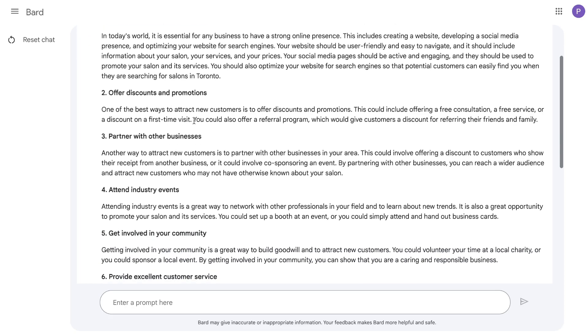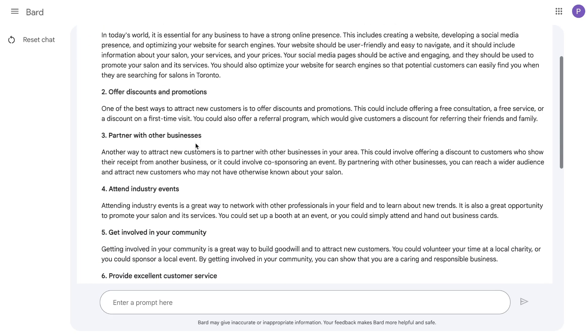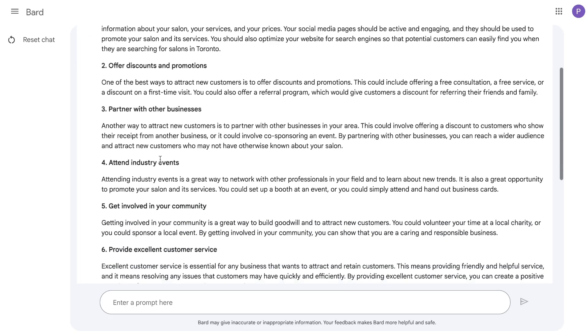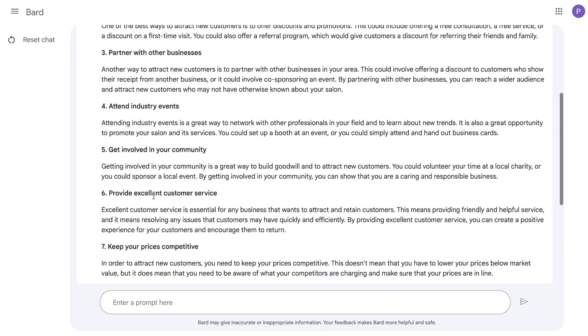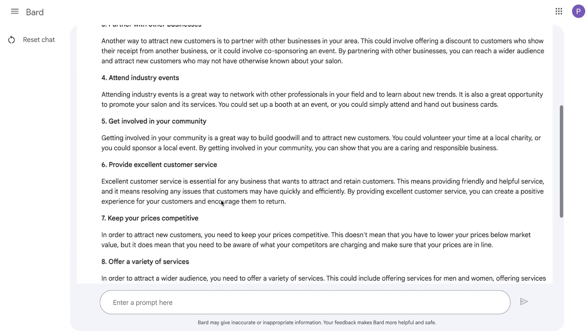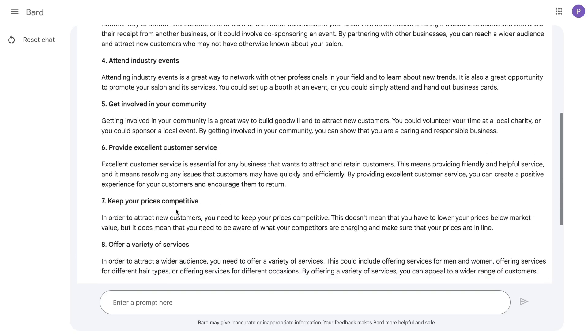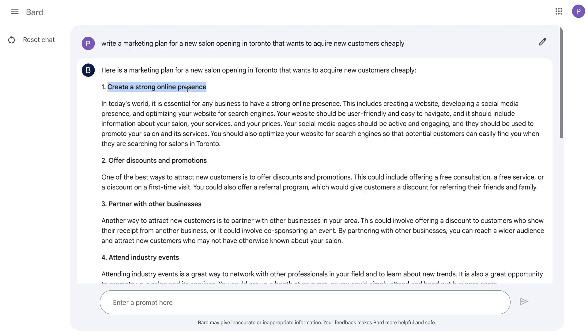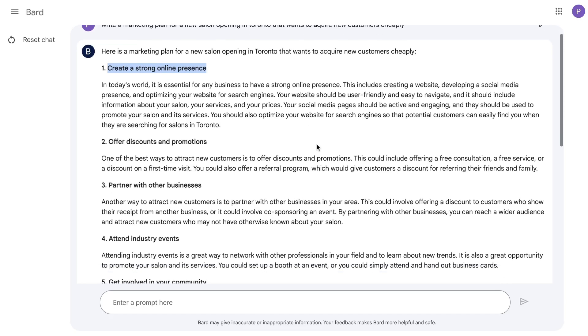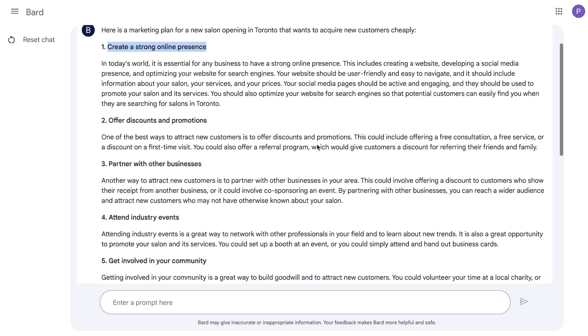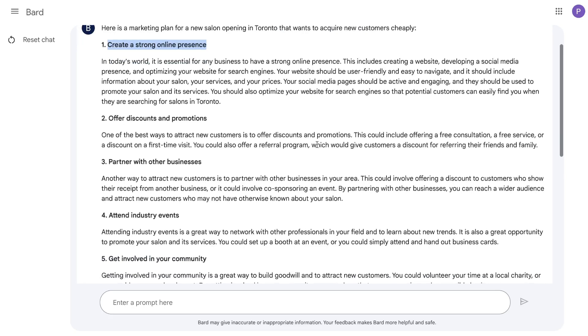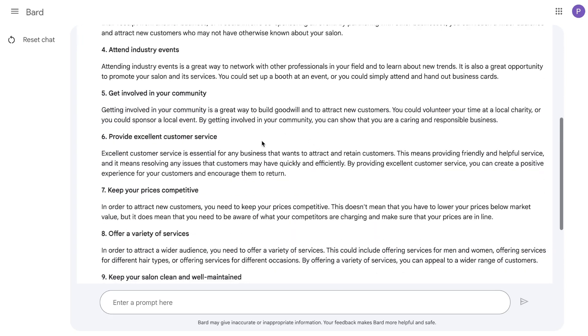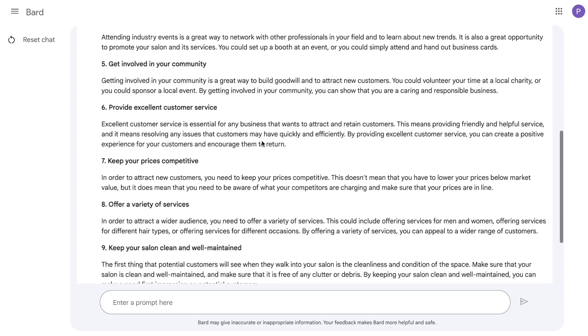This is the marketing plan we got back: create a strong online presence, offer discounts, partner with other businesses, attend industry events, get involved, provide excellent customer service, keep your prices competitive. These are good tips, I would say overall, but I wouldn't say it's a marketing plan.